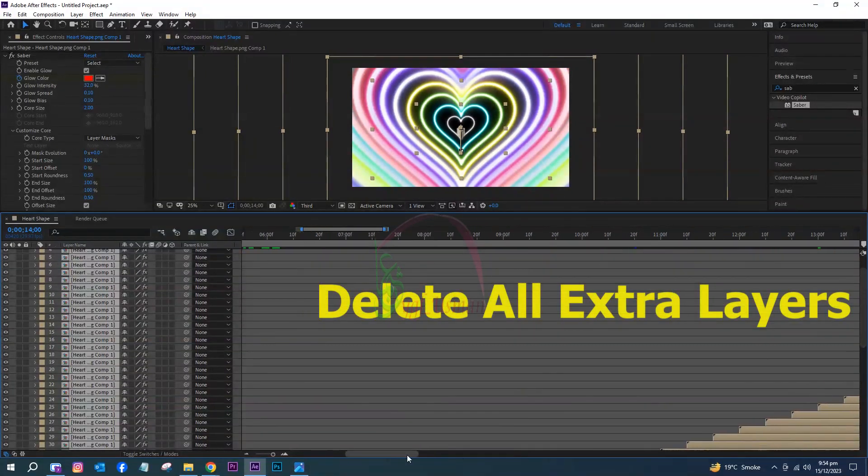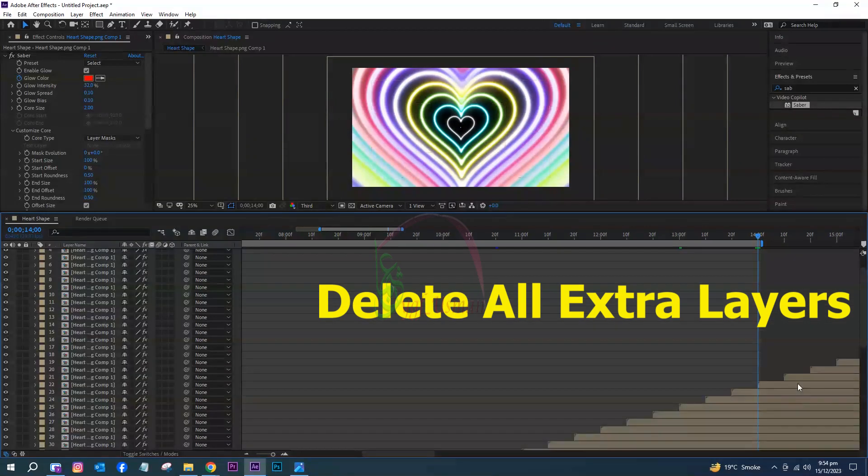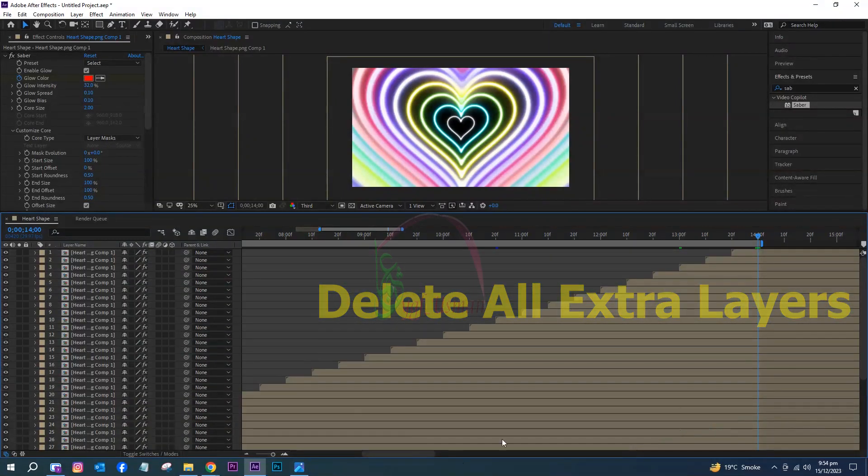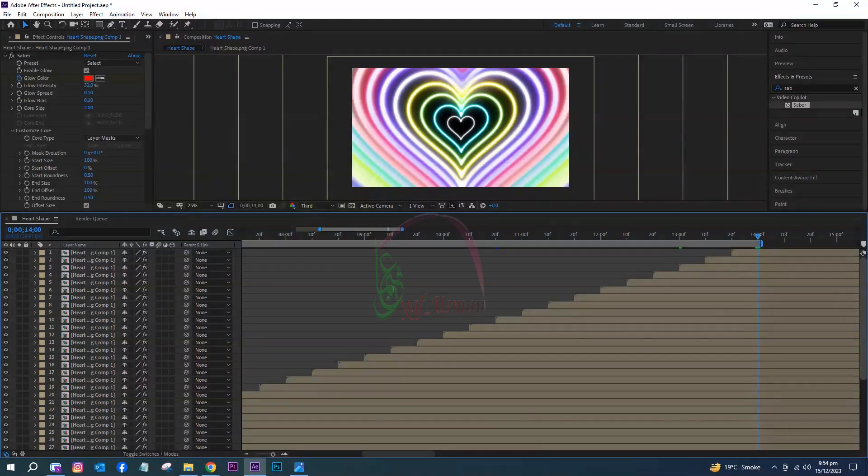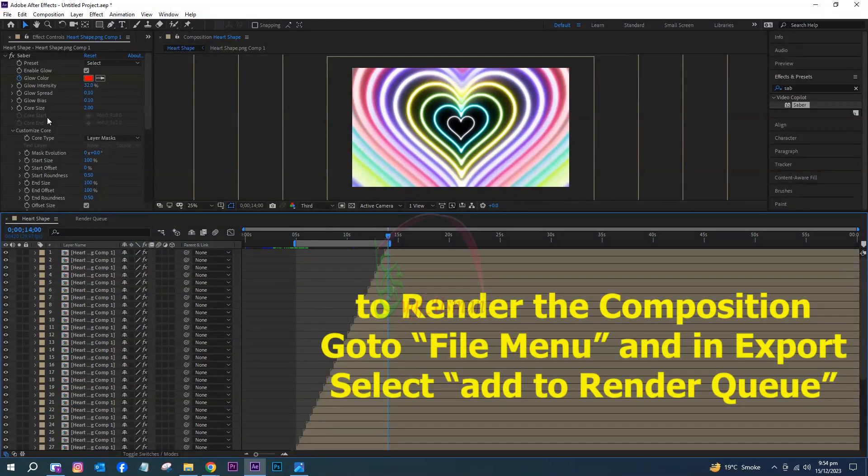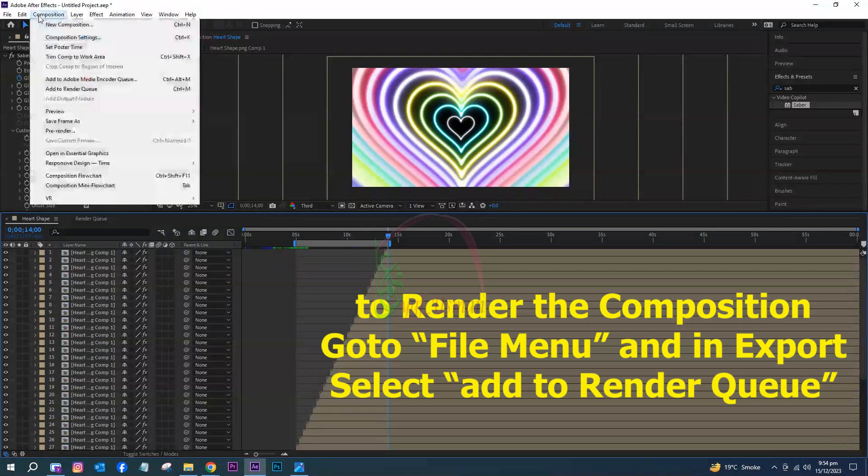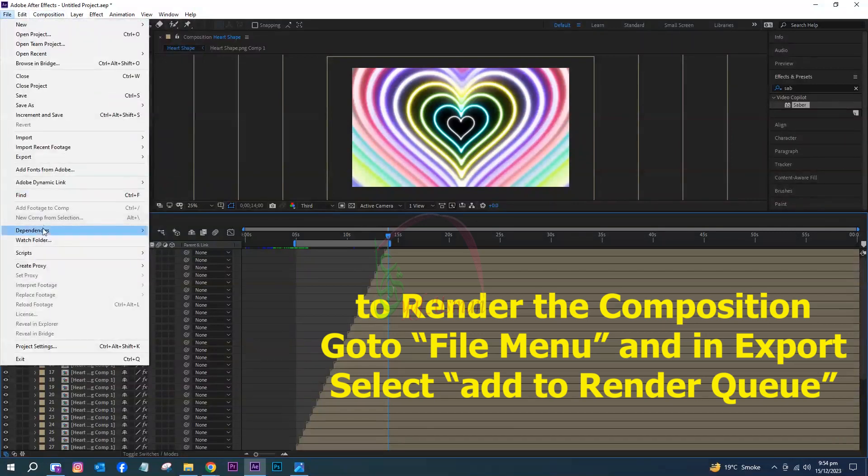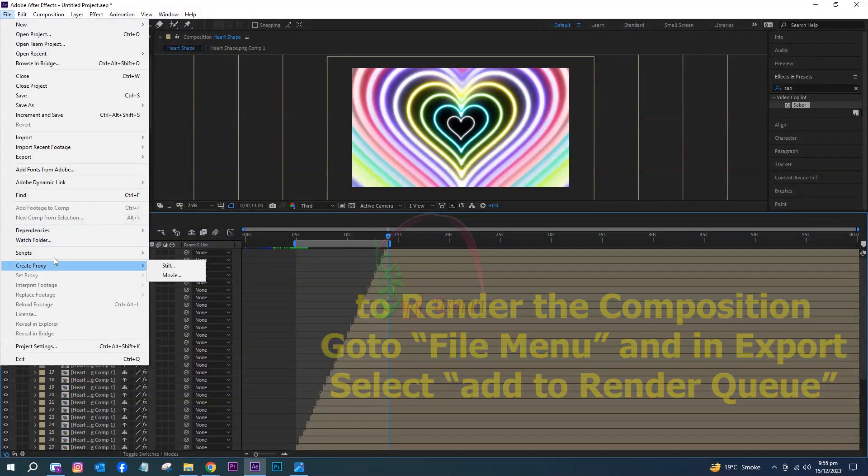Delete all extra layers. To render the composition, go to File menu and in Export, select Add to Render Queue.